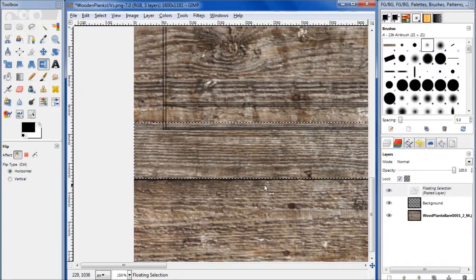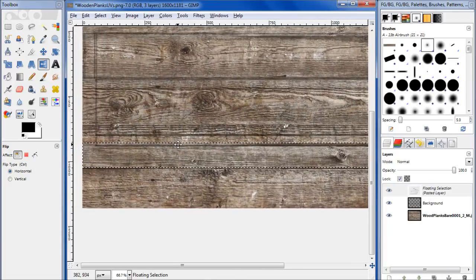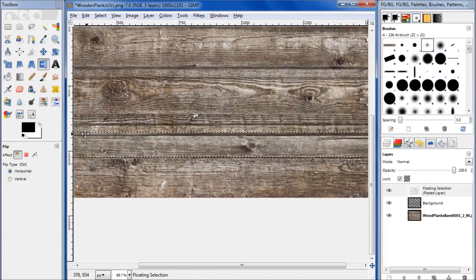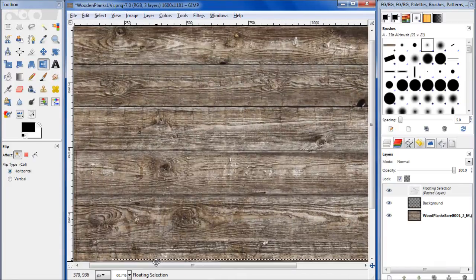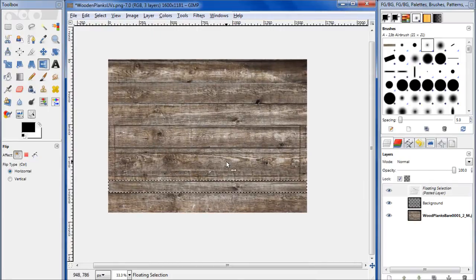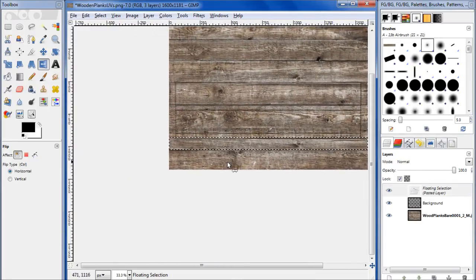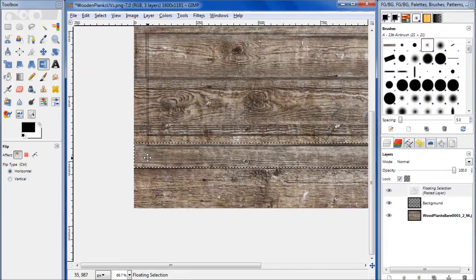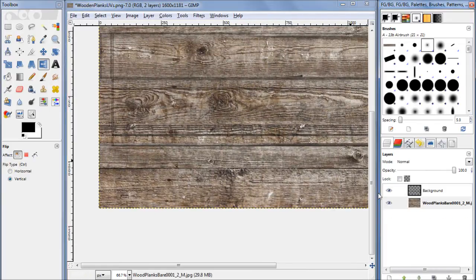So let's go ahead and anchor that, turn off those UVs. Let's clone that a little bit.